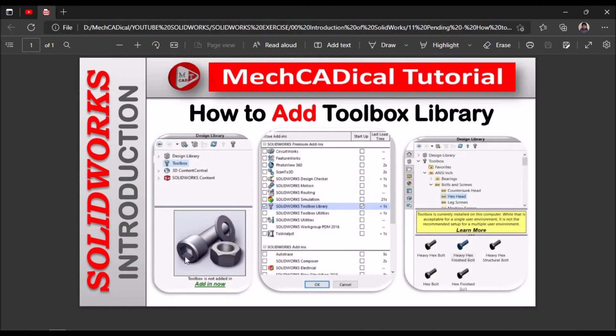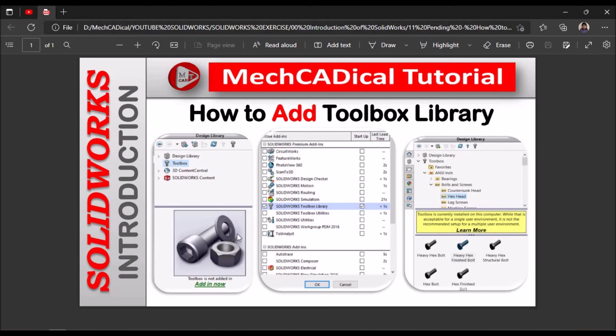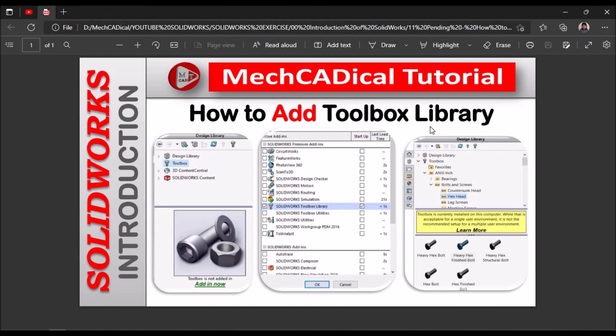So whenever we see this kind of icon on the left side, the add-in icon with this image, then immediately we have to go to add-in and check this option, SOLIDWORKS toolbox library. Then automatically this toolbox activates in the window. So this is how we add toolbox library in SOLIDWORKS.